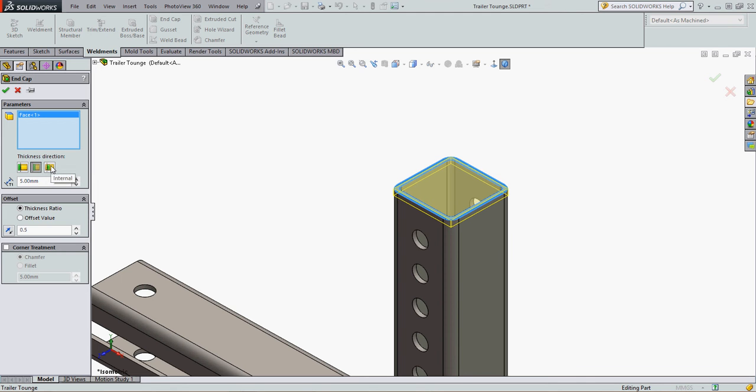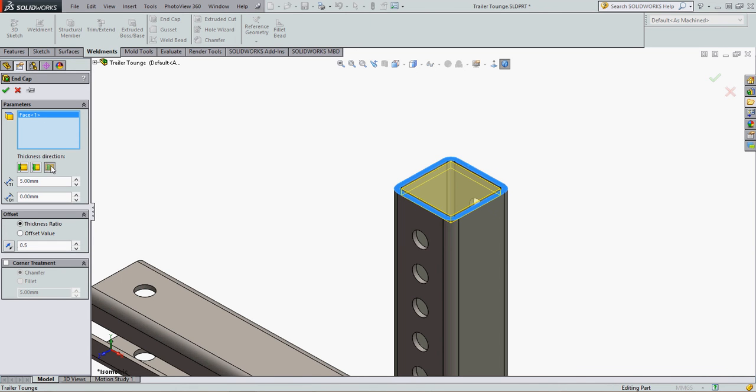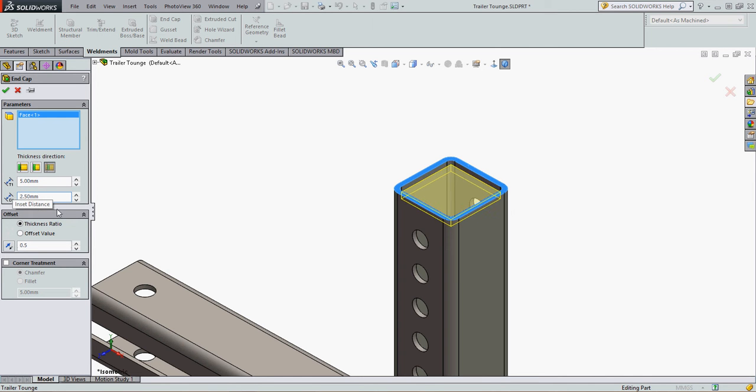The third option, and new to 2015, is to create the end cap inside of the tube, and when I choose this option, I can also tell it to offset the end cap in a certain distance.